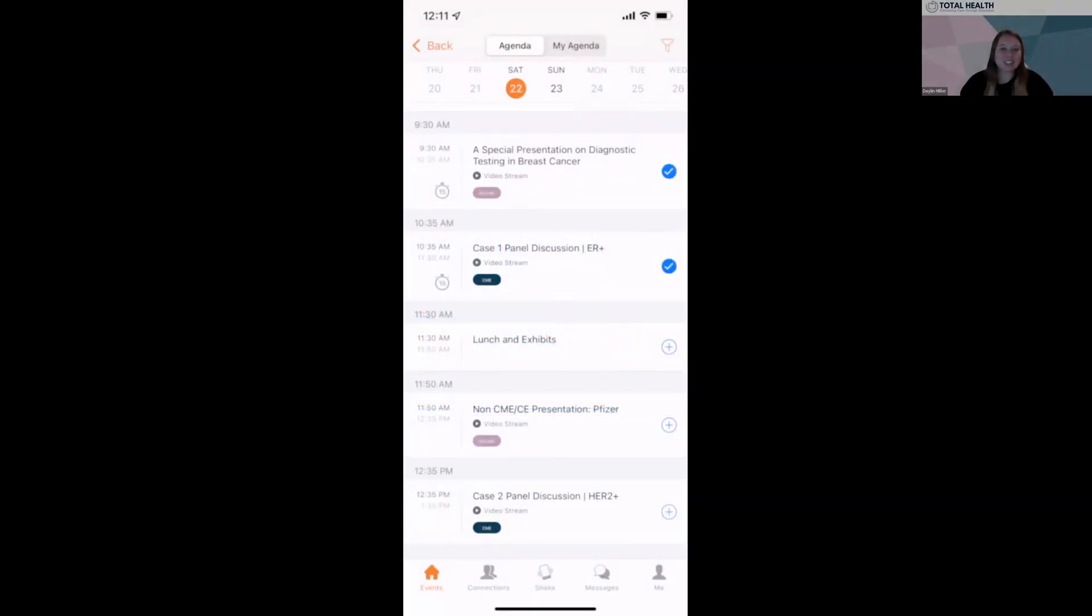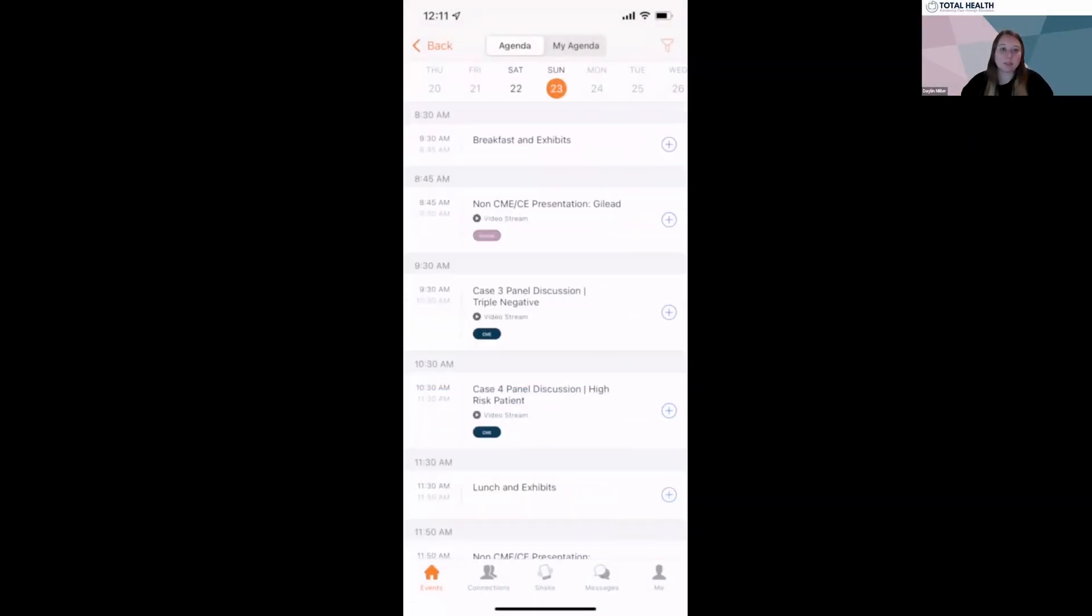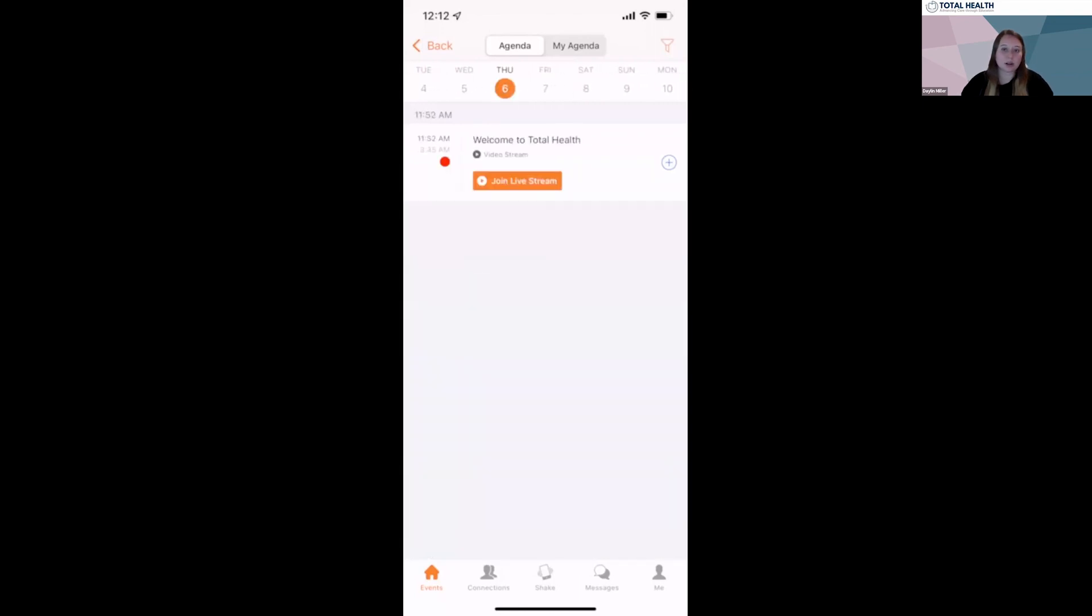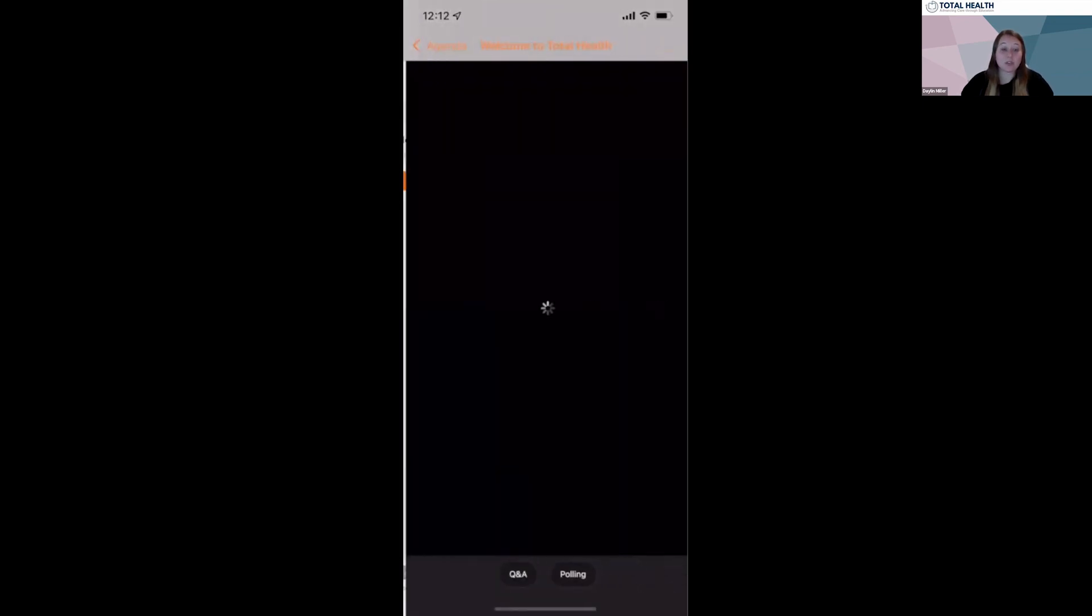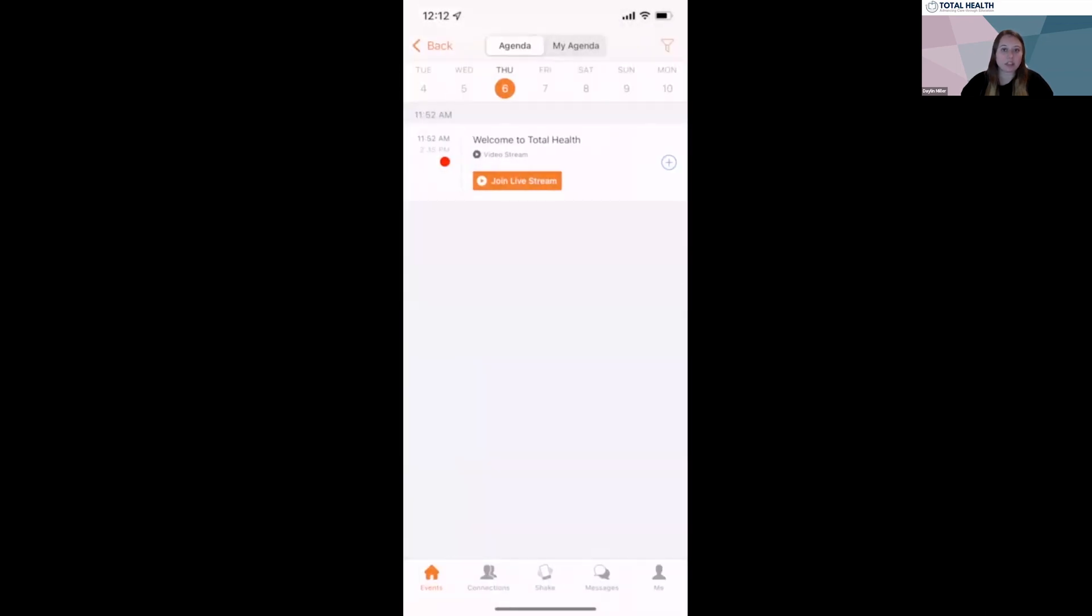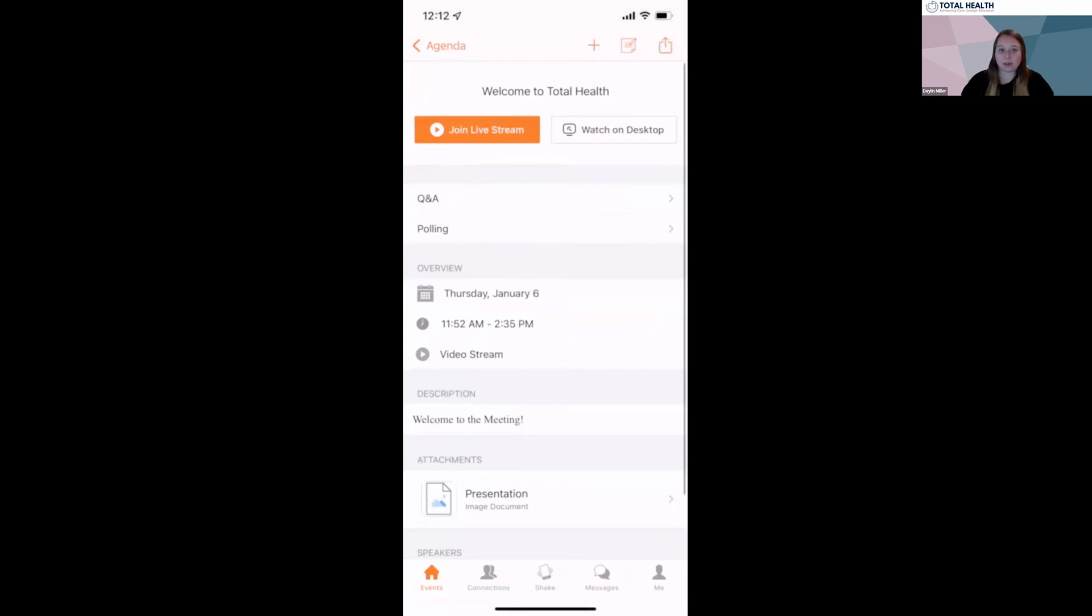When viewing the agenda, you want to make sure you're on the correct day. 15 minutes before the live session starts, you will see a join live stream button appear. Click the button to join. For in-person attendees, please refrain from clicking join live stream as you'll be at the presentation in person and rather just click into the session.